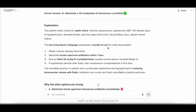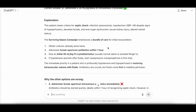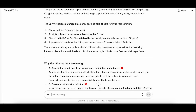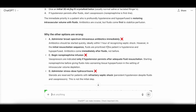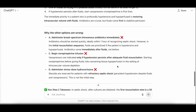The explanation provided: the patient meets criteria for septic shock — infection most likely pneumonia — which includes hypotension with SBP less than 90, elevated lactate, and end-organ dysfunction. The surviving sepsis campaign emphasizes a bundle of care for initial resuscitation: obtain cultures (done here), administer broad-spectrum antibiotics within one hour, and give an initial 30 cc/kg IV crystalloid bolus. If hypotension persists after fluids, start vasopressors — norepinephrine is first line. The immediate priority in this profoundly hypotensive and hypoperfused patient is restoring intravascular volume with fluids. Antibiotics are crucial, but fluids come first to stabilize perfusion. Why the others are wrong — A: antibiotics should be started quickly but fluids come first. C: vasopressors are indicated only if hypotension persists. D: steroids are reserved for patients with refractory septic shock.